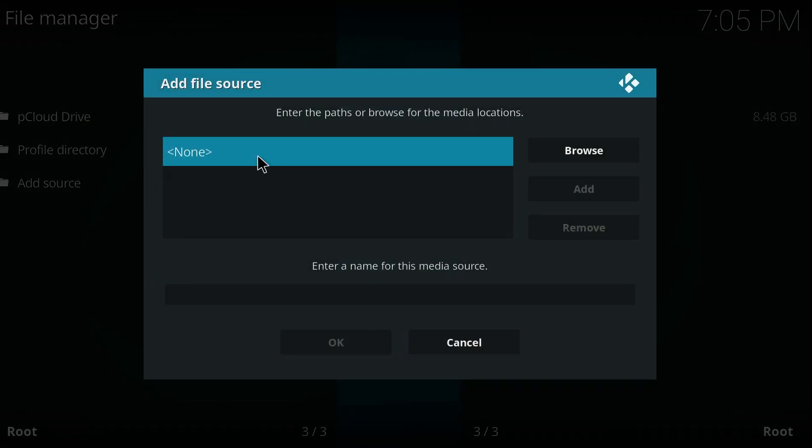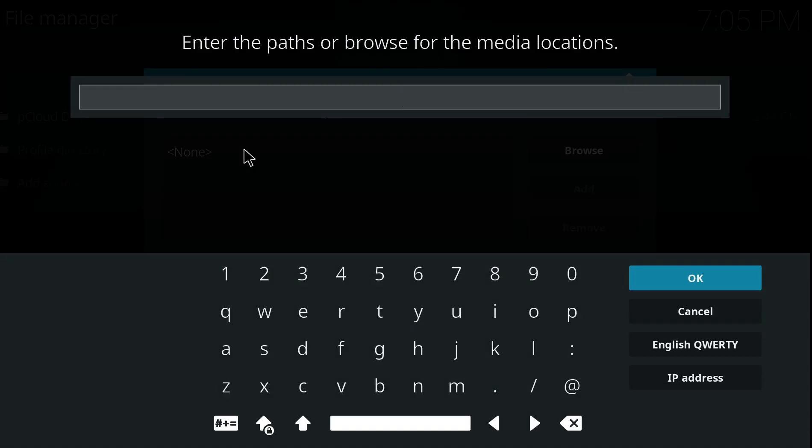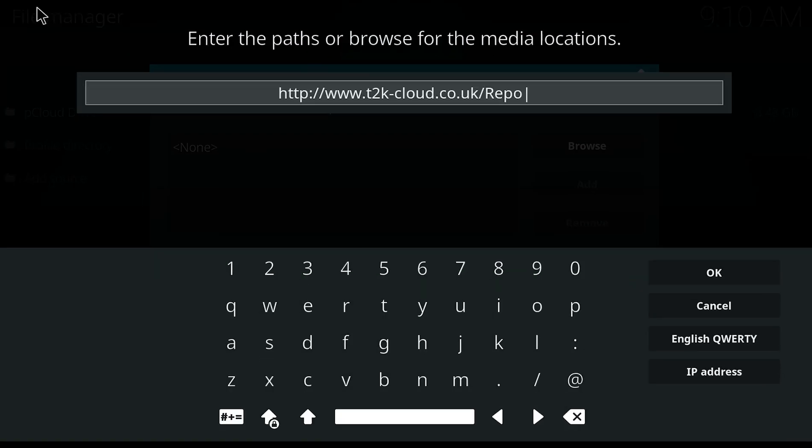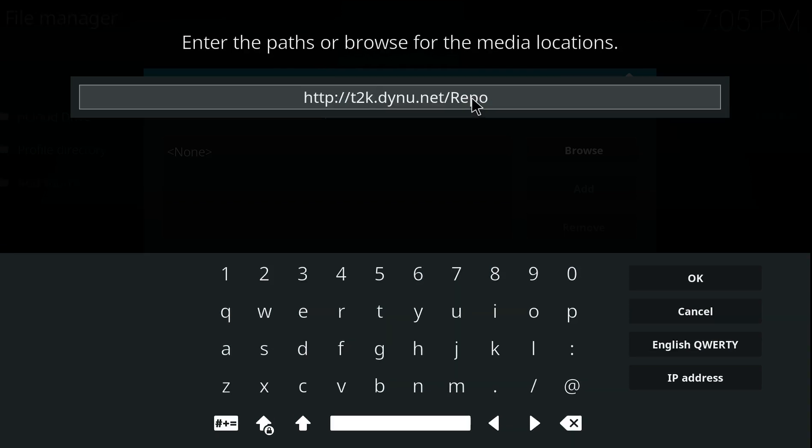Once again when it says None, click on that. And here we are putting http://www.t2k-cloud.co.uk/Repo with a capital R. Click OK once you typed that exactly.